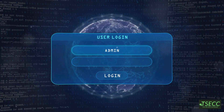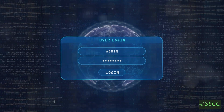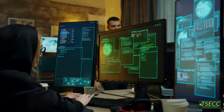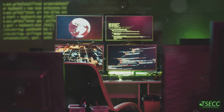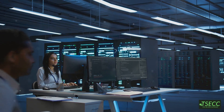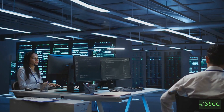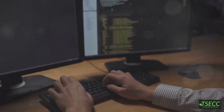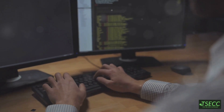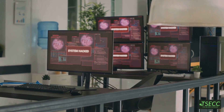Always keep your software updated and avoid downloading from sketchy sources. Ever tried to access a website and it just won't load? Sometimes it's because of a denial of service, or DoS, attack. This attack overwhelms a network with traffic, making services slow or unavailable. Hackers use DoS attacks to disrupt business operations, often causing financial losses.